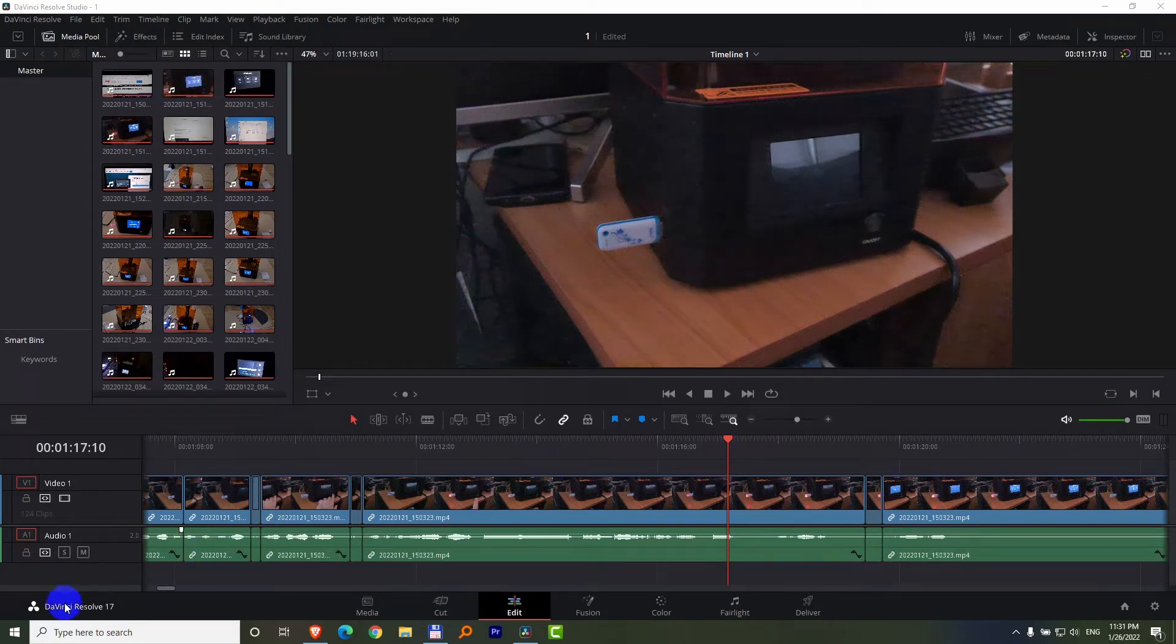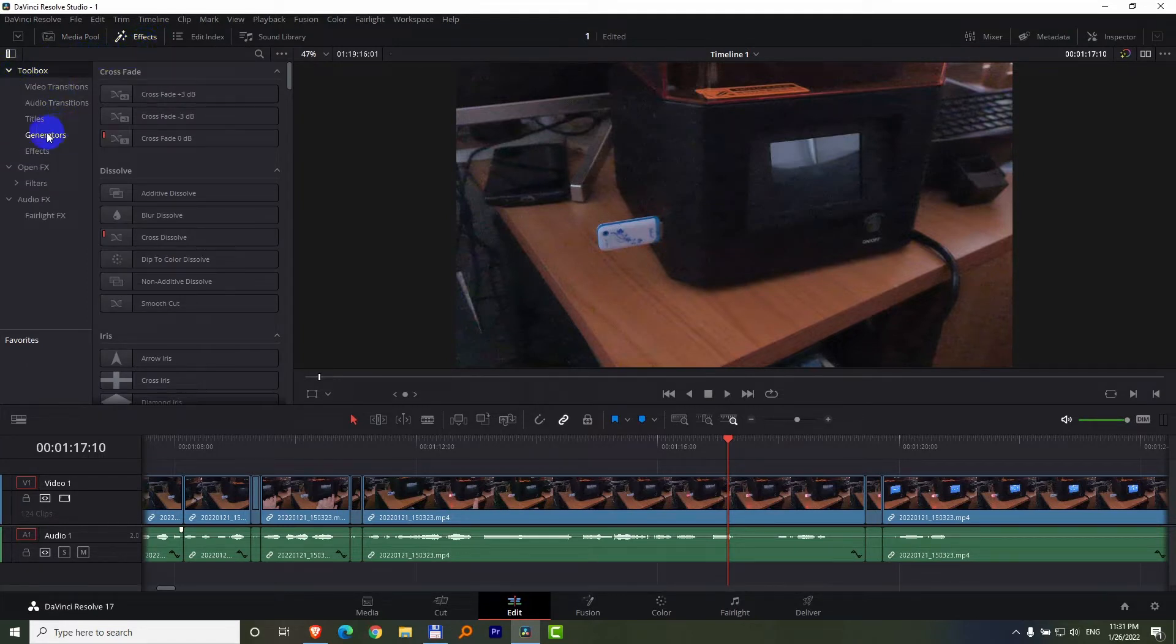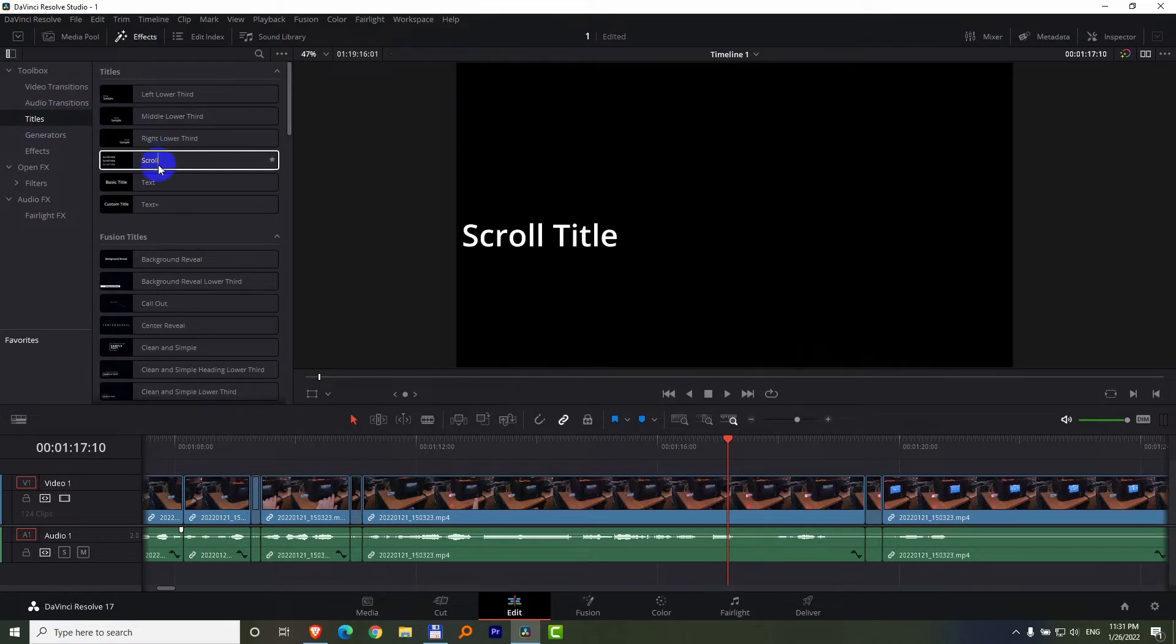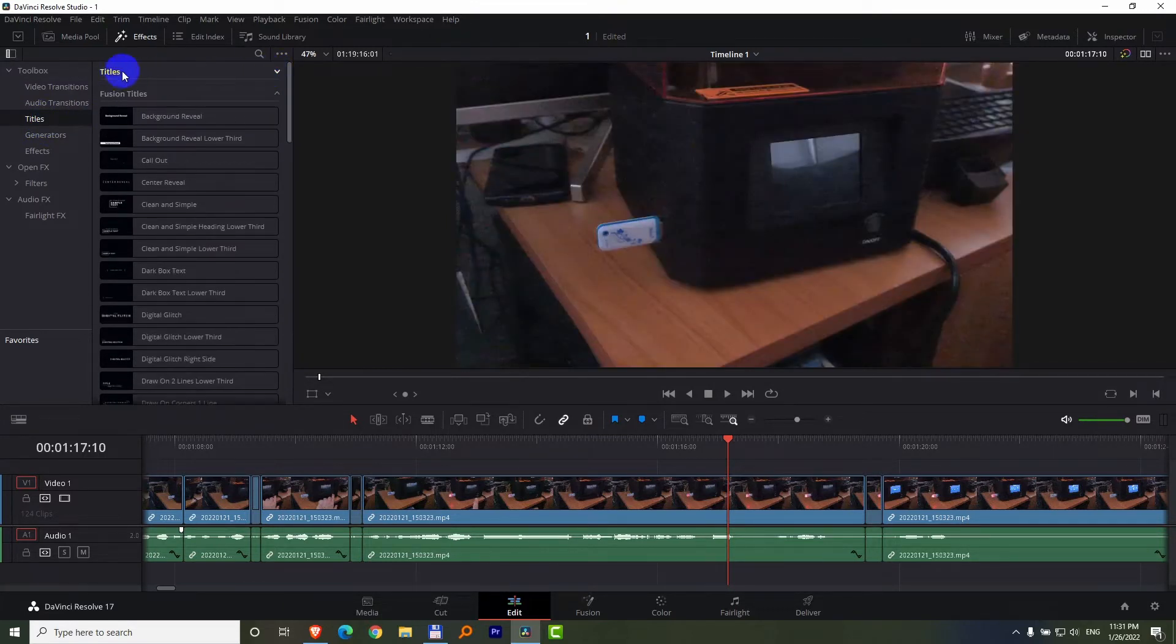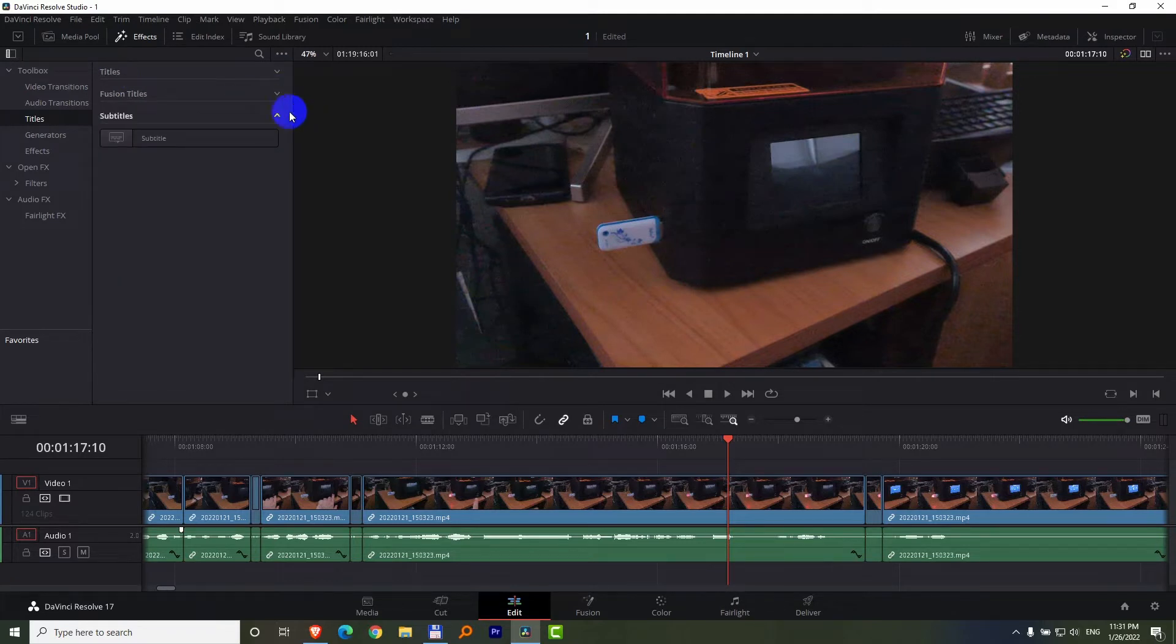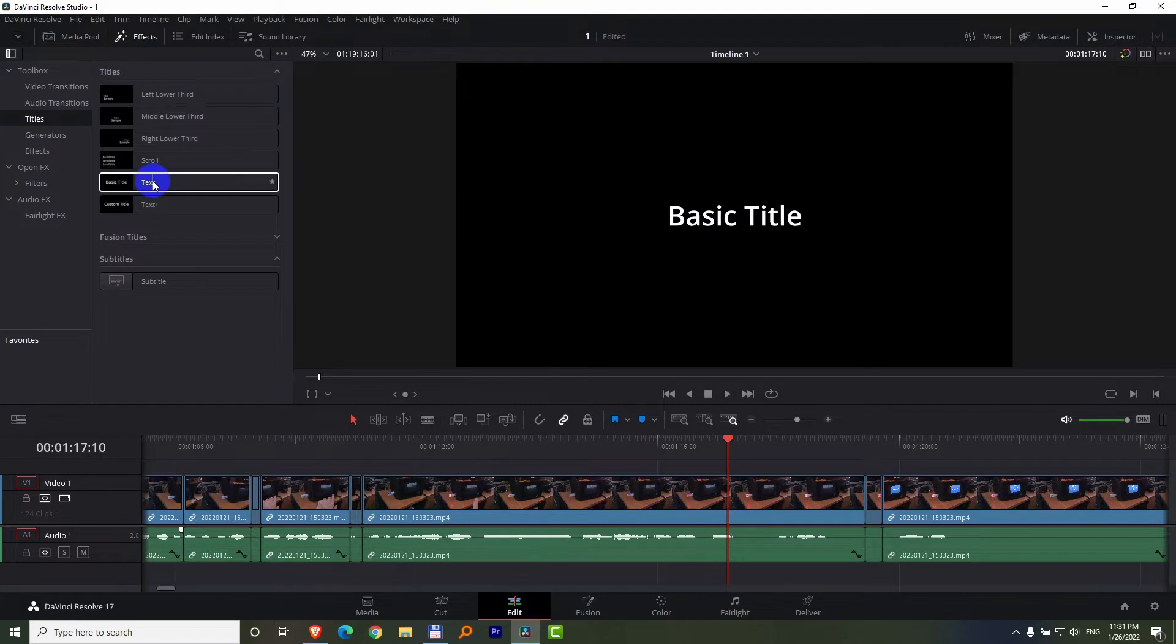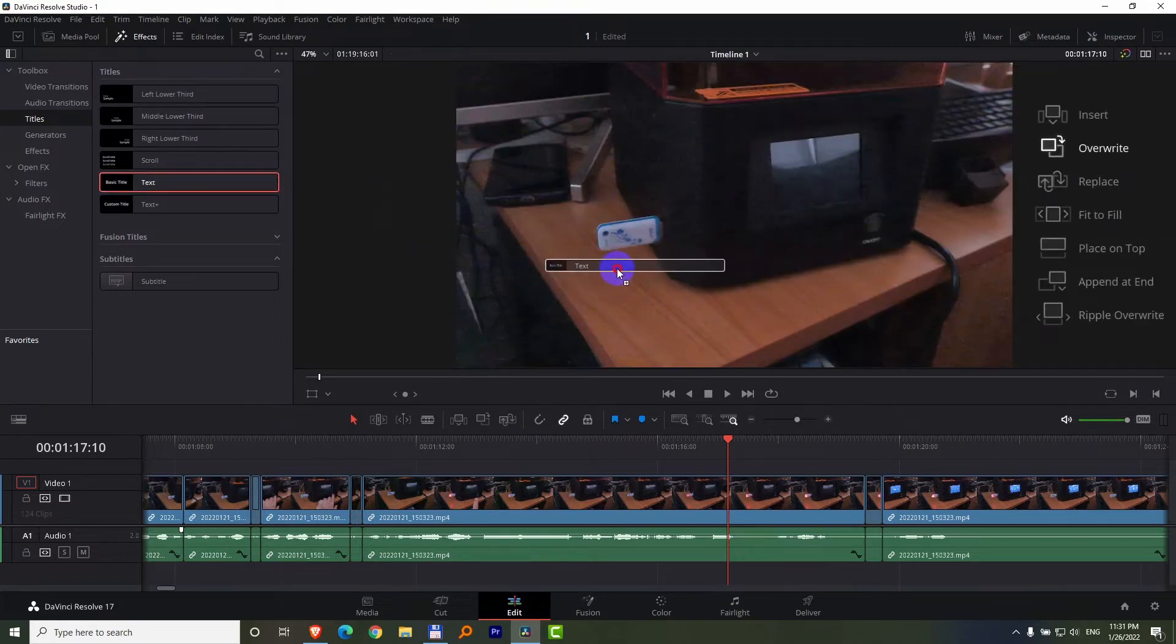How to add text inside DaVinci Resolve. First of all, come here to Effects, and inside this toolbox you can open it and close it. We have Titles. Click on Titles and here we have Text that is also at Titles, just in case these are closed. So inside Titles, open that up, Text.